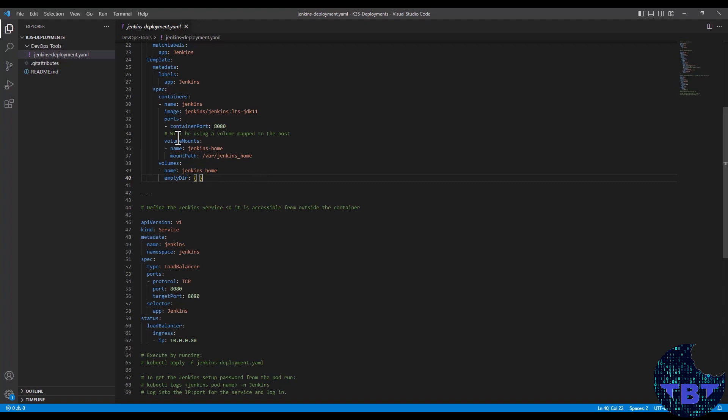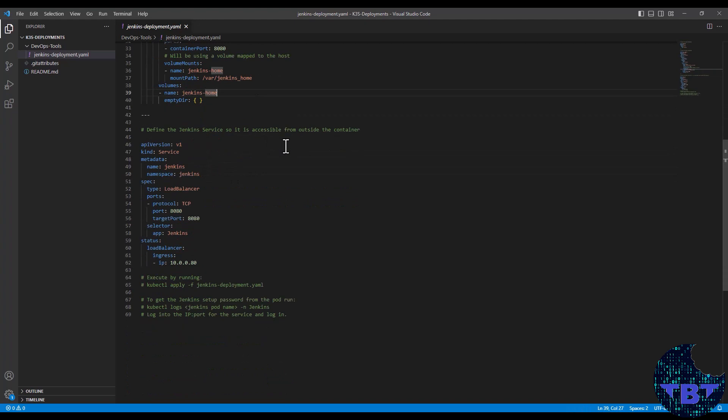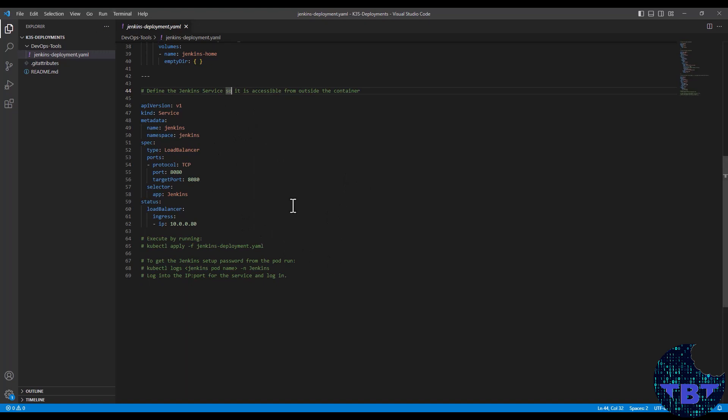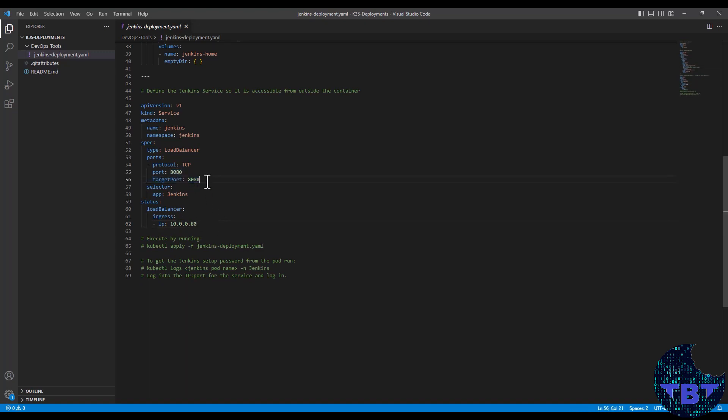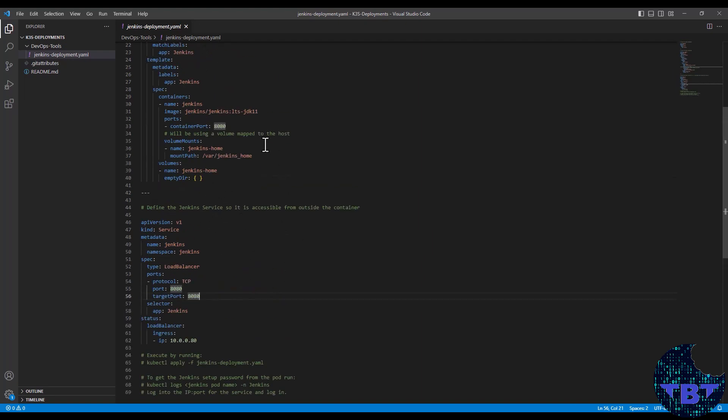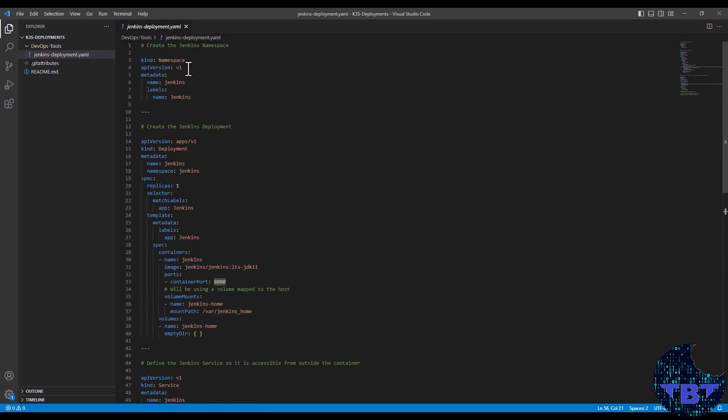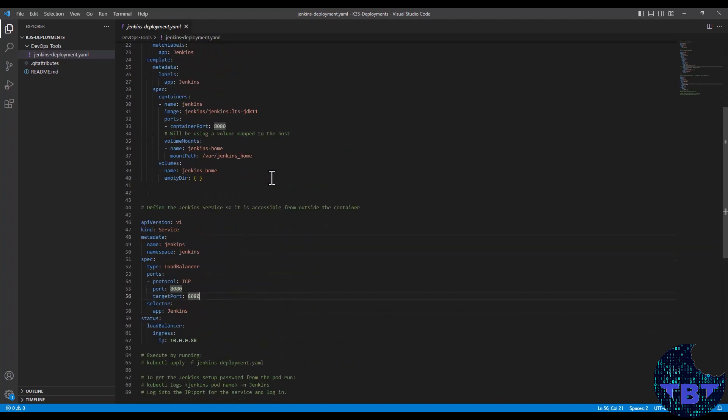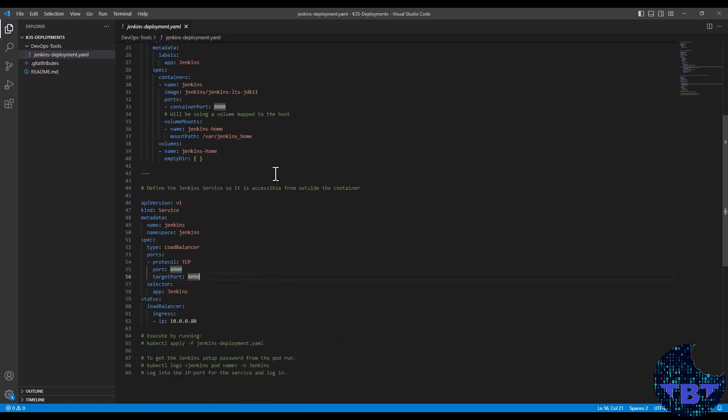And then the last part is to actually create a Jenkins service so that we can access this from outside the cluster in our computer. So we're going to be reaching to the IP. In this case, you have to change this to the IP of your master node. And then we're going to be using the port 8080, which is a default port for Jenkins, to access it outside. So that's a simple deployment. That's all we're going to be doing with this file.